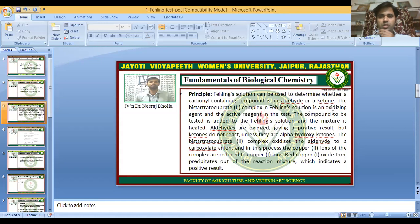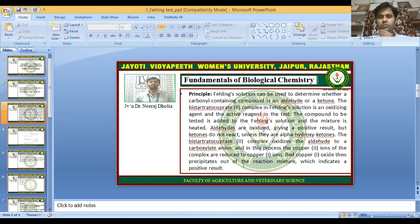This complex is an oxidizing agent and the active reagent in the test solution. The compound to be tested is added to the Fehling's solution and the mixture is heated. This compound will oxidize aldehydes, giving a positive result. Ketones do not react with this complex unless they are alpha-hydroxy ketones. The complex oxidizes aldehydes to carboxylate anions, and the copper(II) ions are reduced to copper(I) ions.